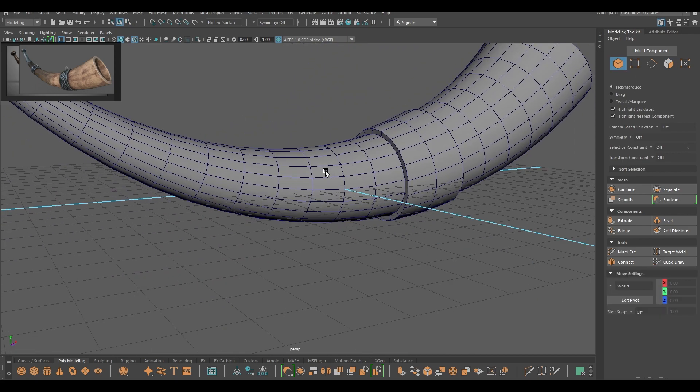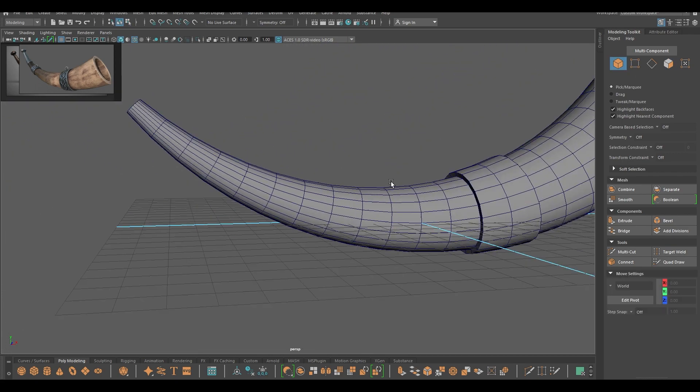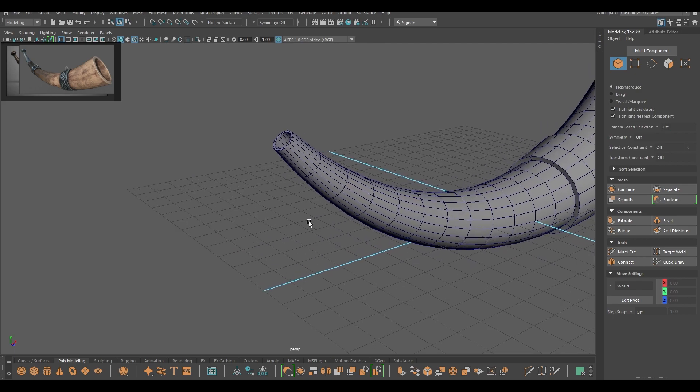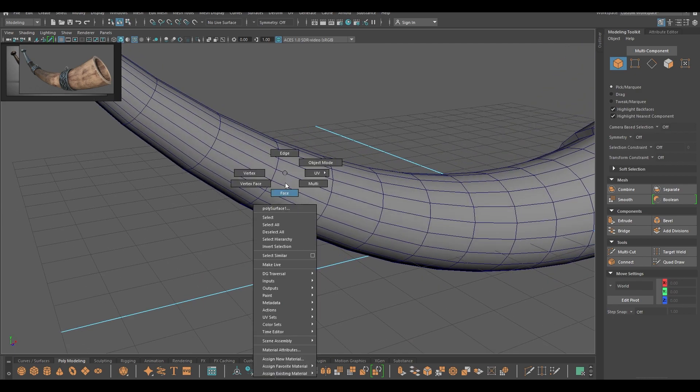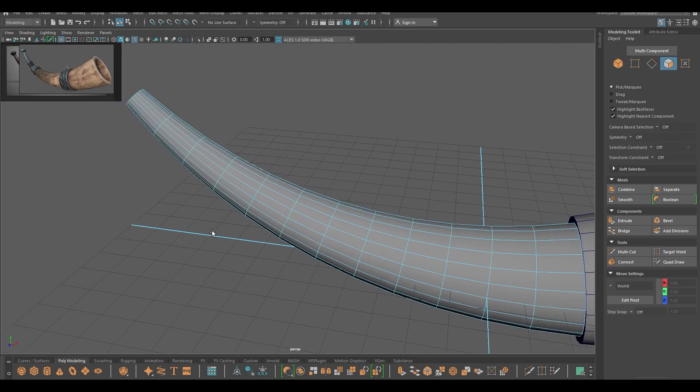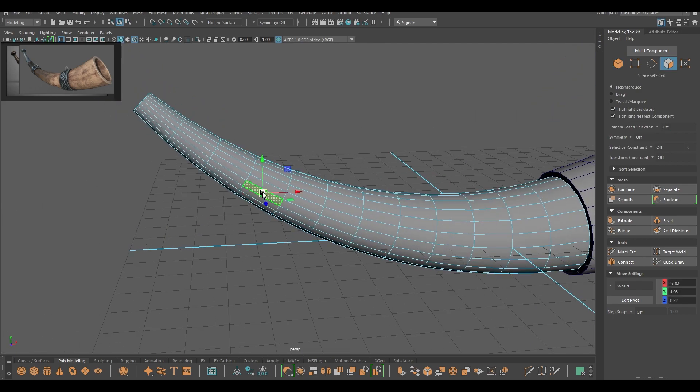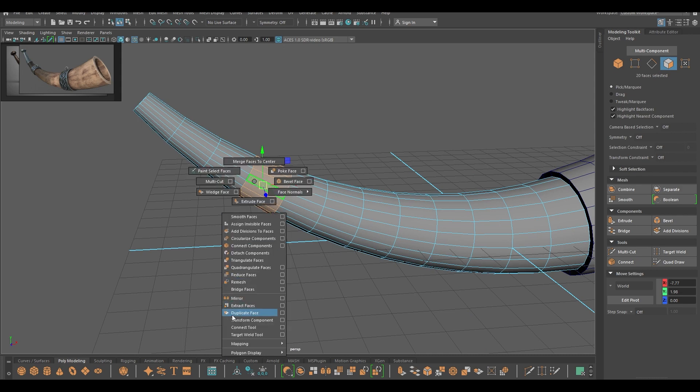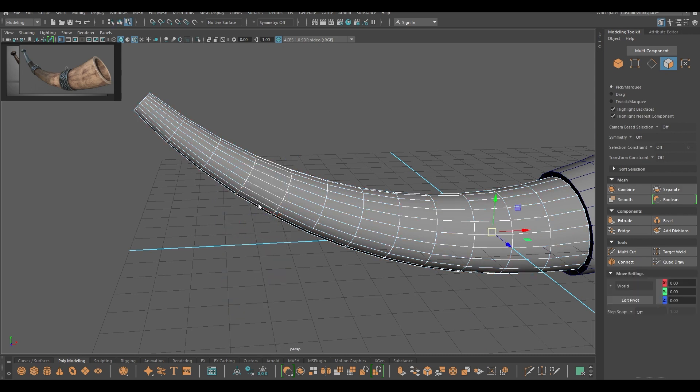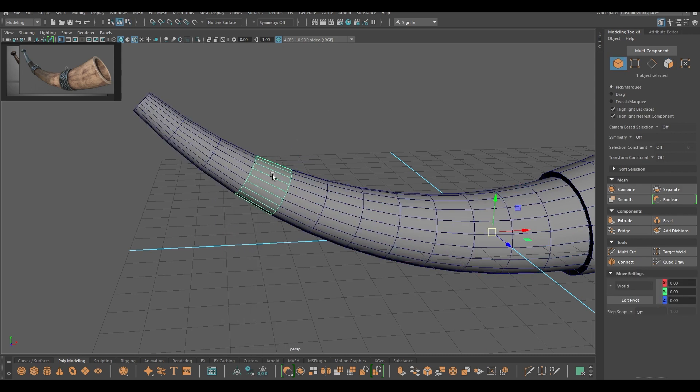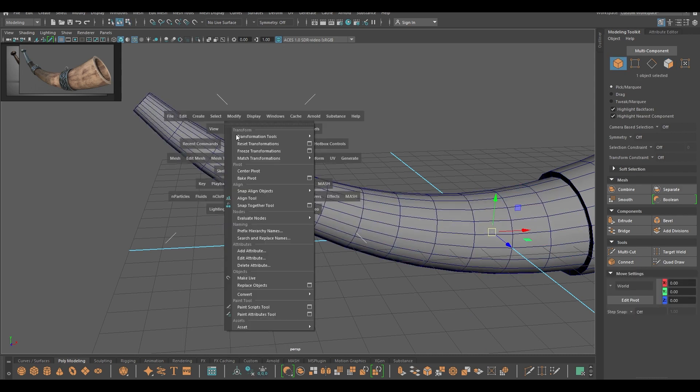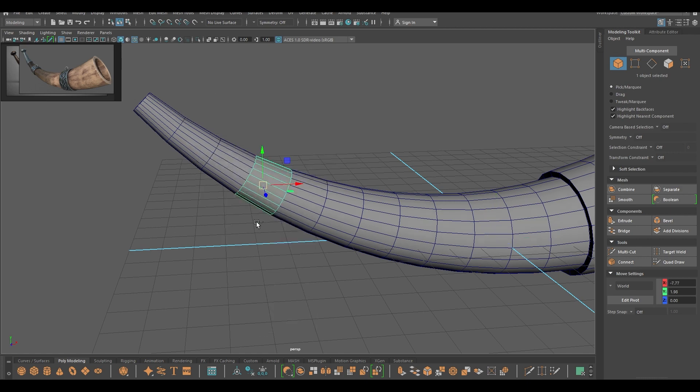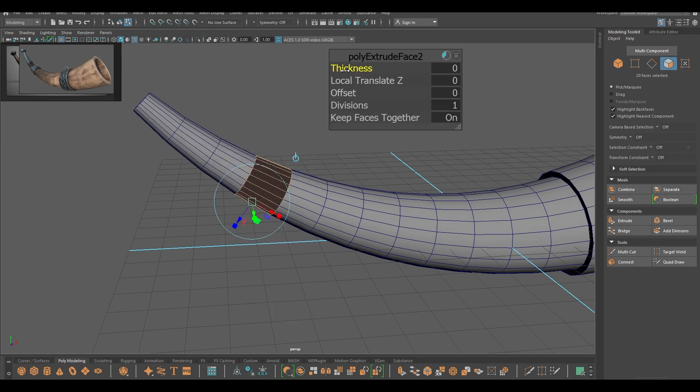Like this, and we're going to repeat the same thing here. So select these faces, duplicate, modify center pivot, and extrude.